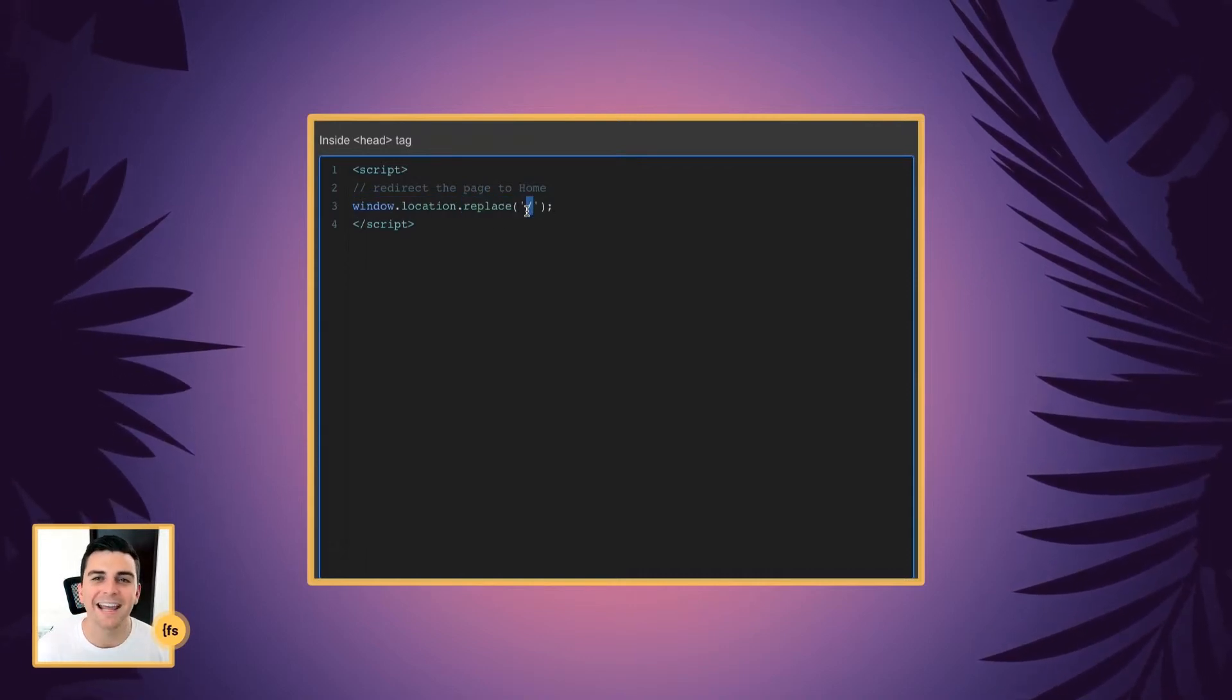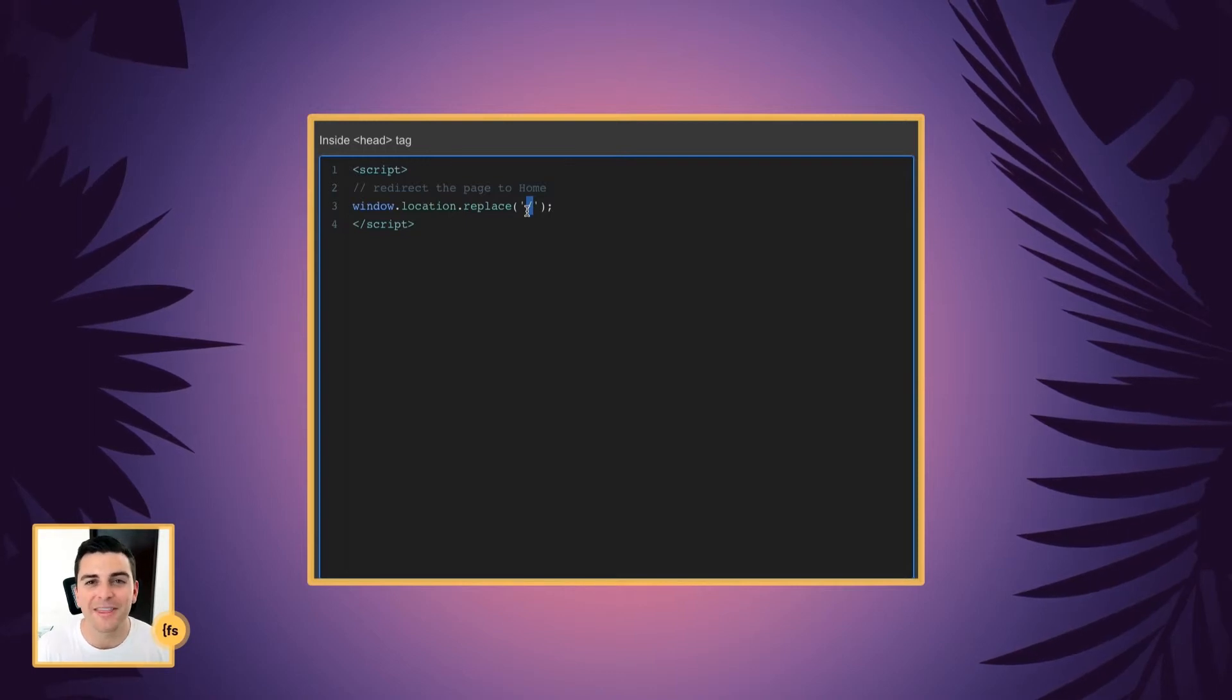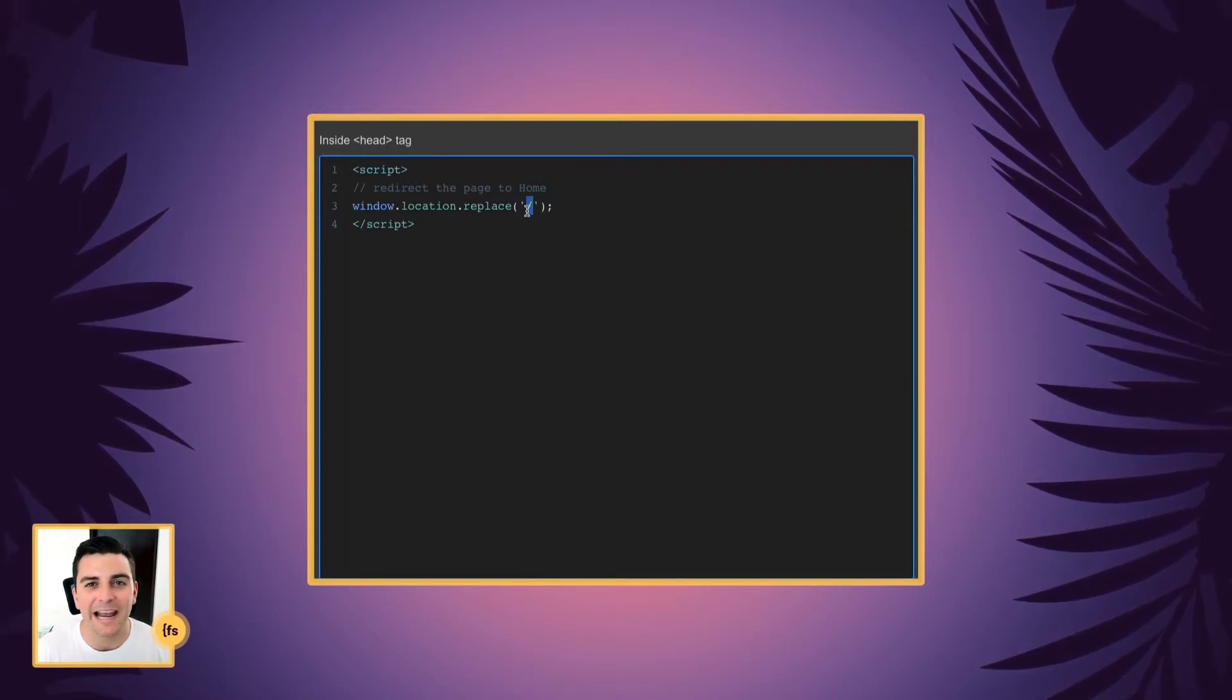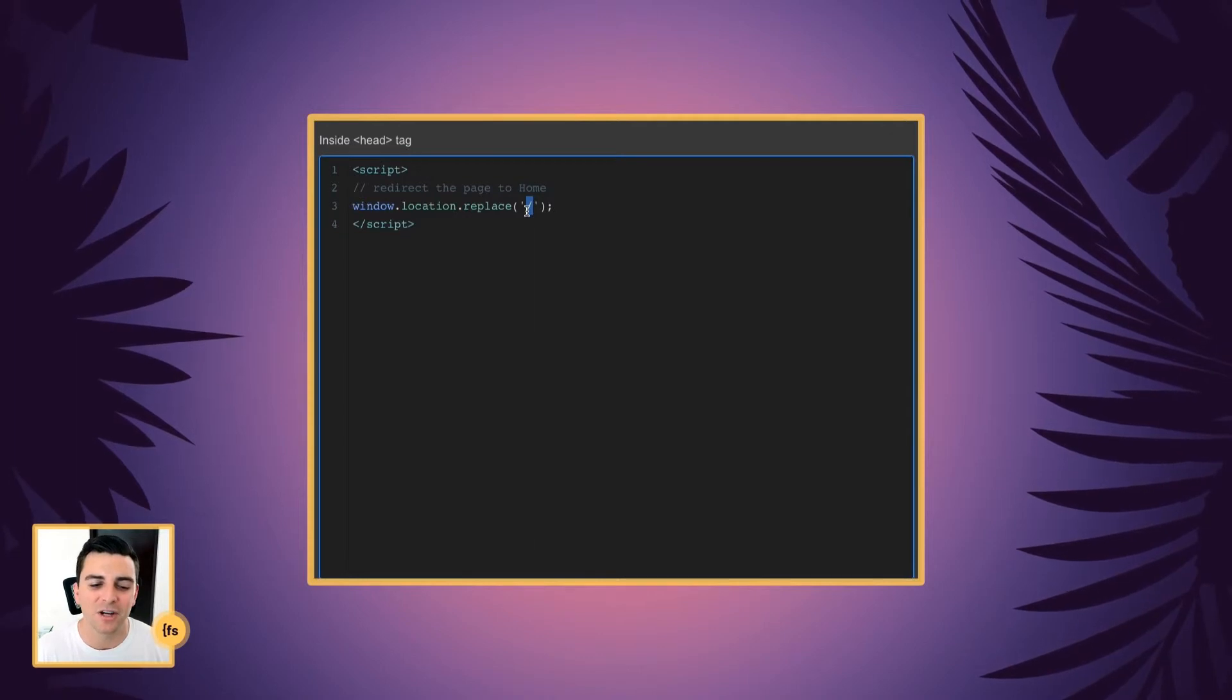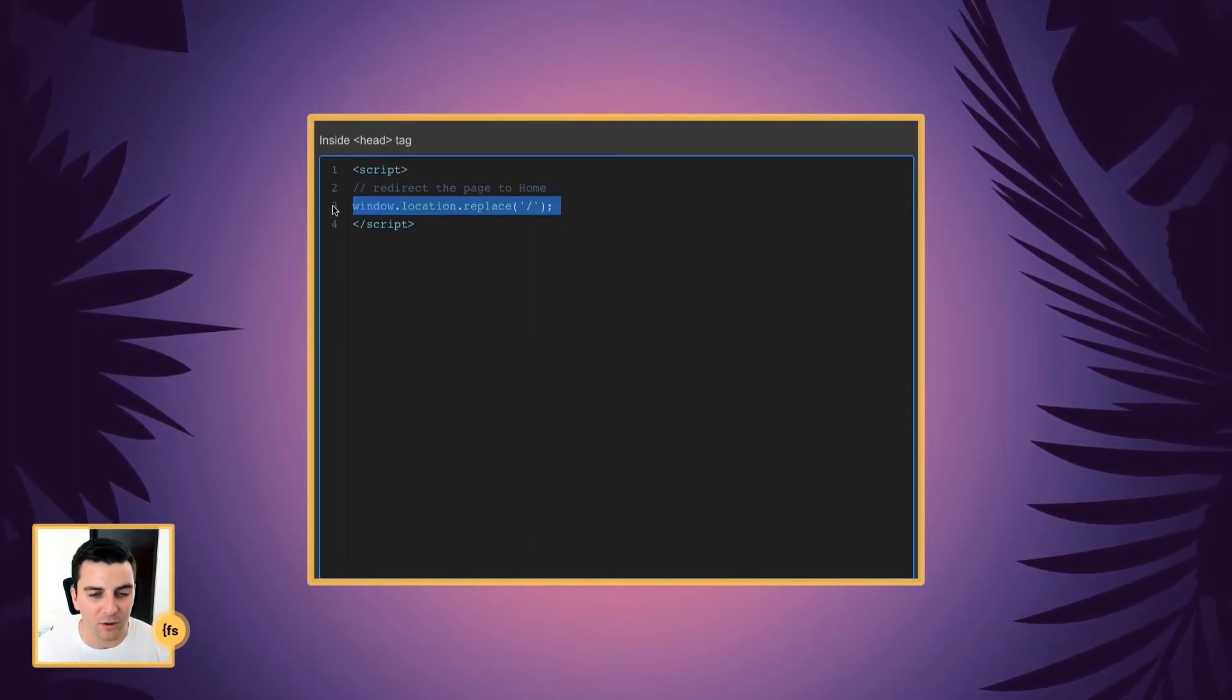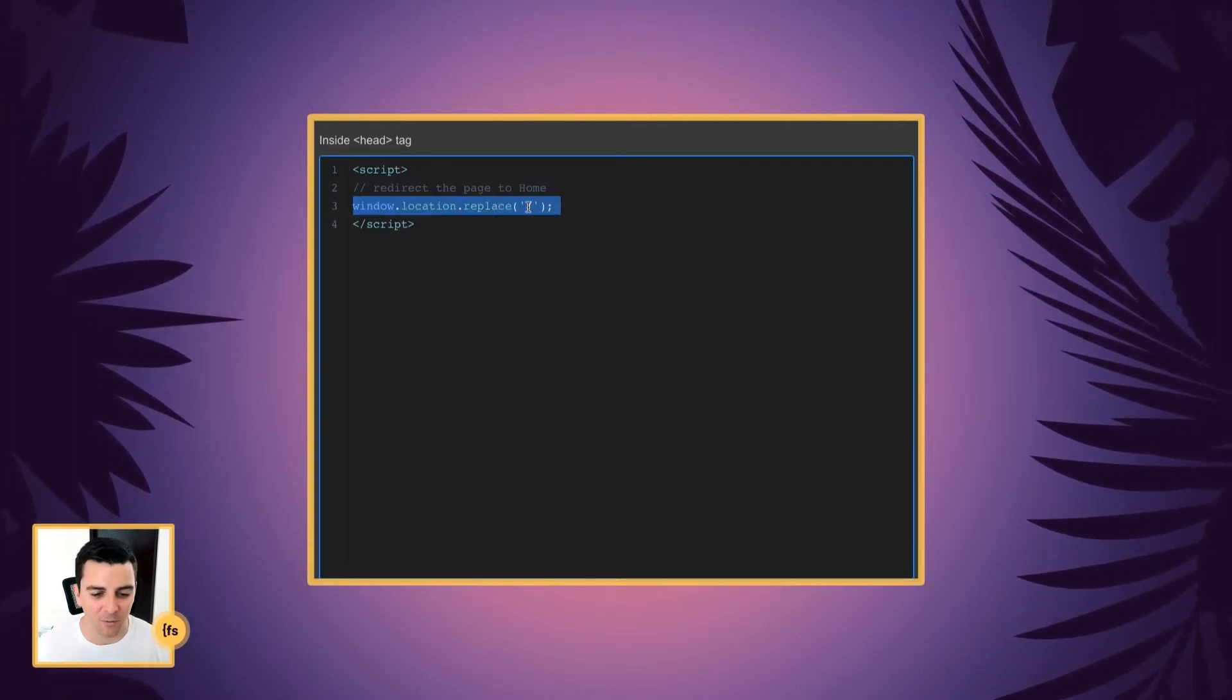This indicates the home page. So, right when that page is loaded, before anything shows on the page, we are going to run this code and send the user right back to the home page.